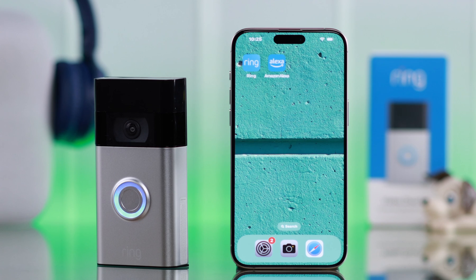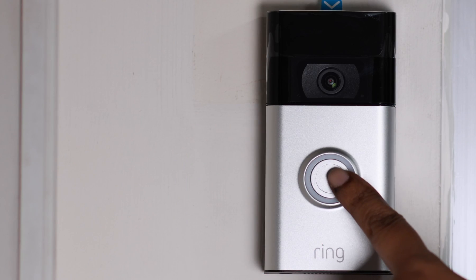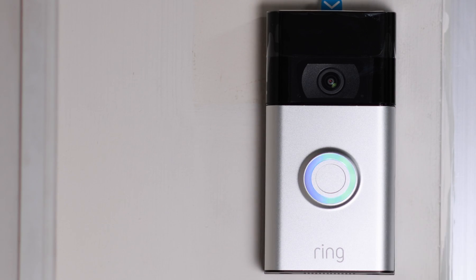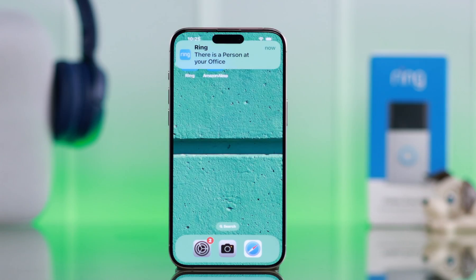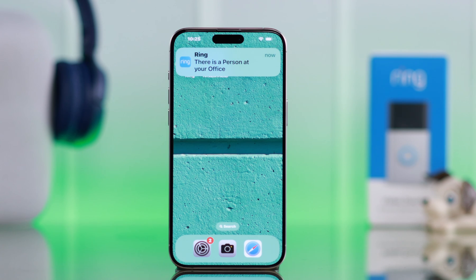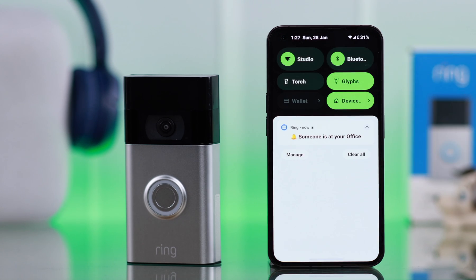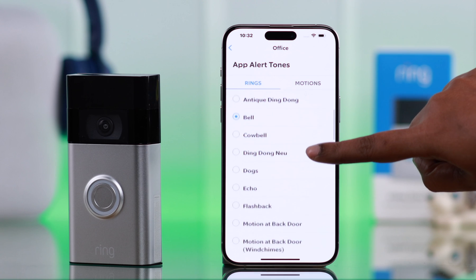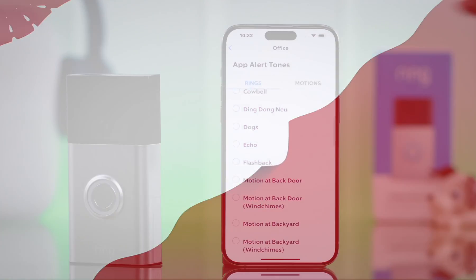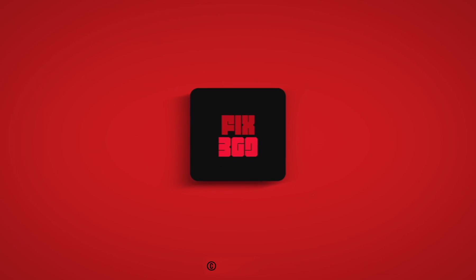After setting up the ring and motion detection alerts, whenever someone at your door rings the bell or a motion is detected, your newly set up alerts will be played on your phone. And that's how you can customize the ring tones on your phone for the Ring app.